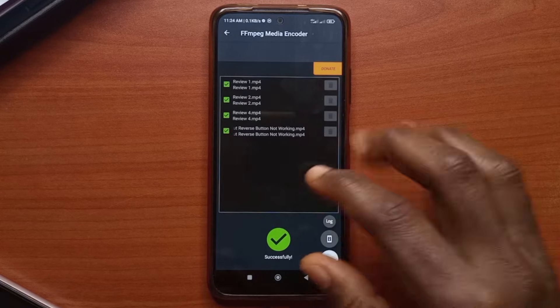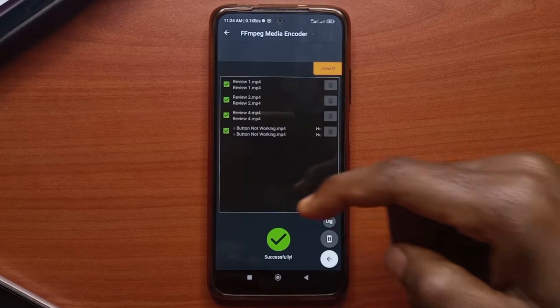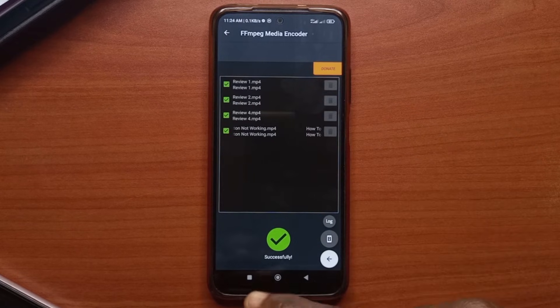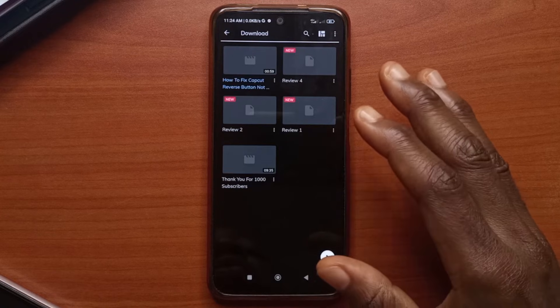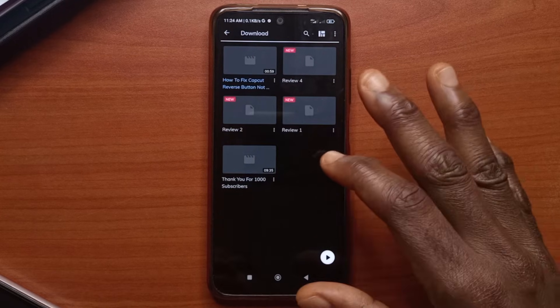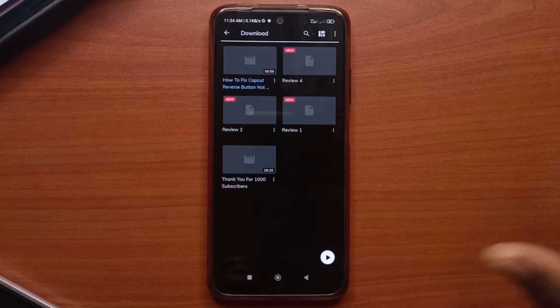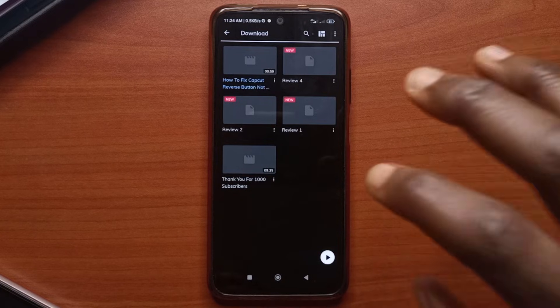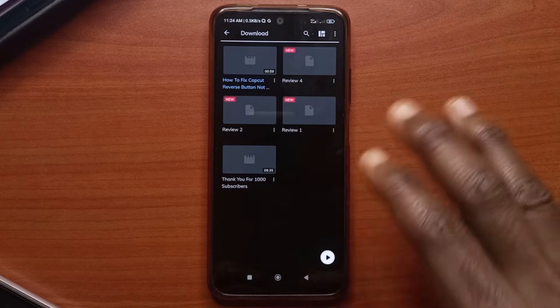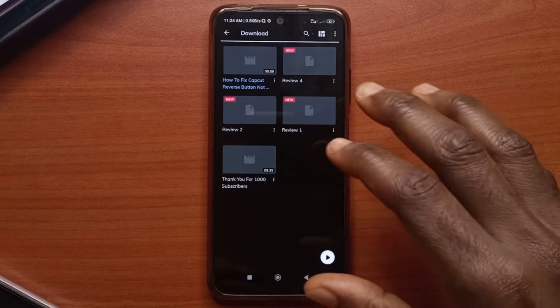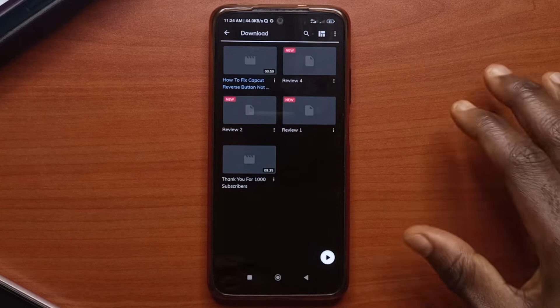Alright, so it is done and I'm going to show you guys the difference in size now. So after it is done compressing, you're going to see the results in your download folder. It's not going to be in the same folder where you got the videos. It's going to be sent to a new folder called download.